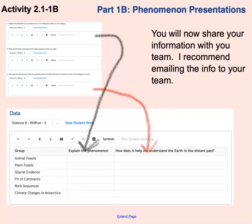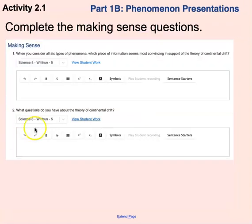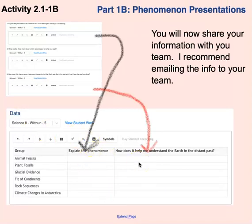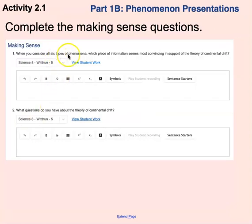Once you get that done and go further along, there are a couple more making sense questions to do — you can do these with your team. It says: consider all six types of phenomena, but just base your answers on the phenomena that your team studied, since you might not have the chart completely filled in yet. Then: what questions do you have about the theory of continental drift? Don't skip this — think of a real question. Scientists are always thinking of and researching questions, so as a team, come up with at least one question.